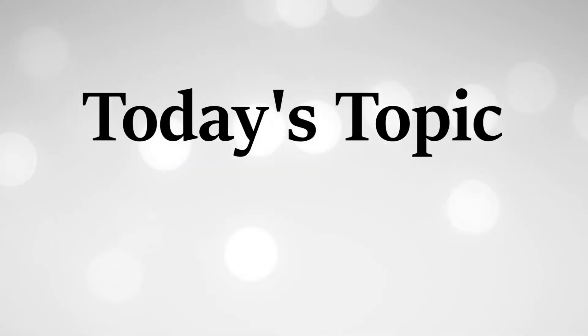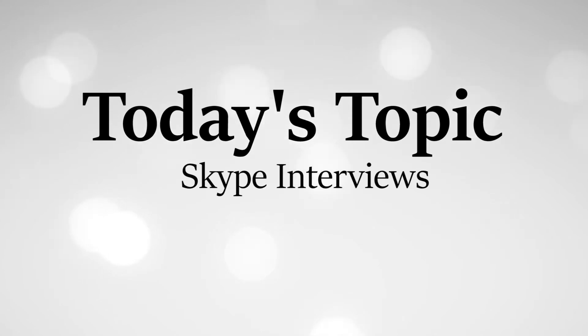Good afternoon, everyone. Debra Wheatman with Careers Done Right. I hope you're doing great today. I'm going to be speaking with you about how to conduct a proper Skype interview. Here are a couple of key tips for you as you look to conduct a Skype interview.